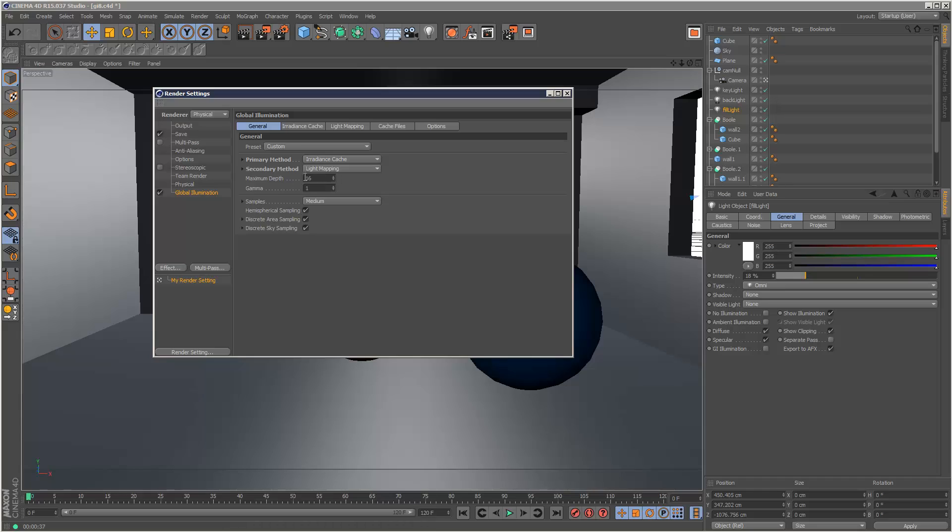So 16 bounces would have been impossible in the old version with Cinema 4D version 14. But this light mapping technique is very efficient and you can have a very high number of bounces without huge render times basically.